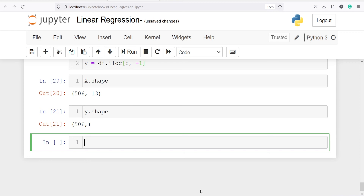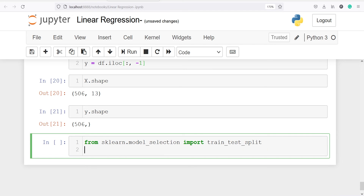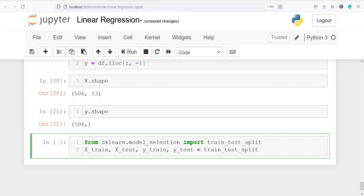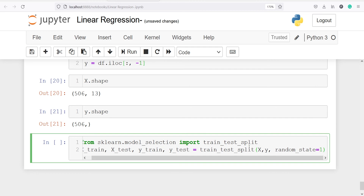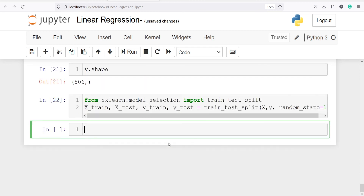Now we are going to split the dataset into train and test sets. I will import from sklearn.model_selection import train_test_split. I will make variables x_train, x_test, y_train, y_test by calling train_test_split with x and y, and random_state=1. You can put any number for random_state, but use 1 if you want your results to match. We have successfully split the dataset into training and testing sets.